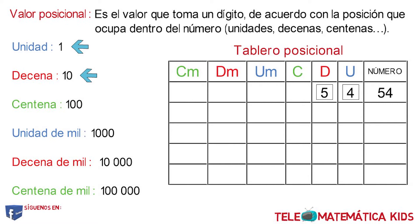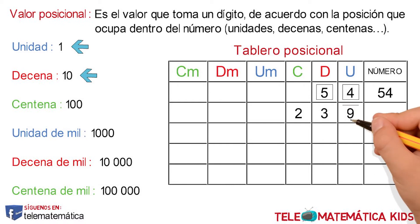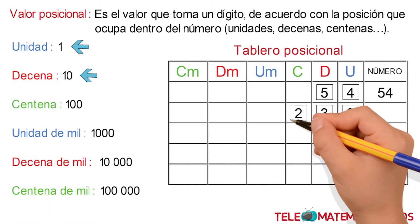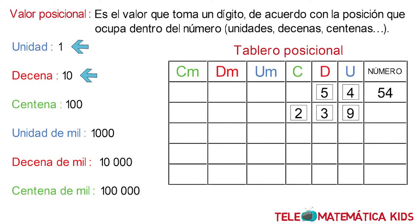Siguiente ejemplo, tenemos el dígito 9, el dígito 3, y el dígito 2. El valor 9 se encuentra en la columna de las unidades, y como estas tienen un valor de 1, conservamos el número 9. El dígito 3, como se encuentra en la columna de las decenas y estas tienen un valor de 10, el número se transforma en 30. Y el dígito 2, como se encuentra en la columna de las centenas y estas tienen un valor de 100, este se transforma en 200. Luego, sumando 200 más 30 más 9, obtenemos el número 239.